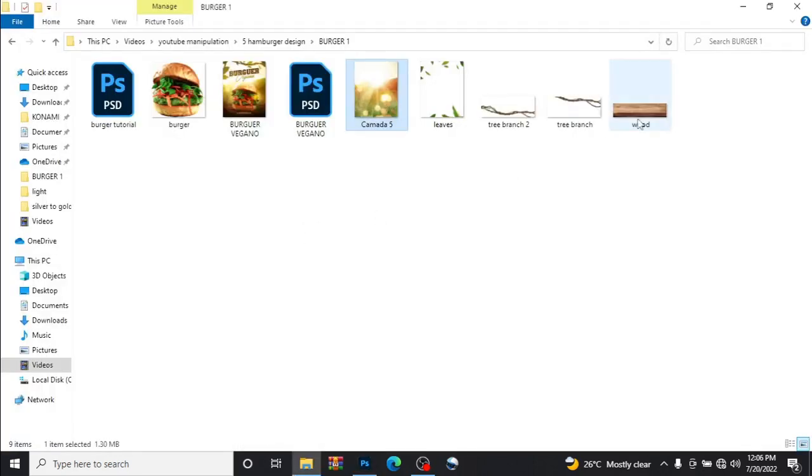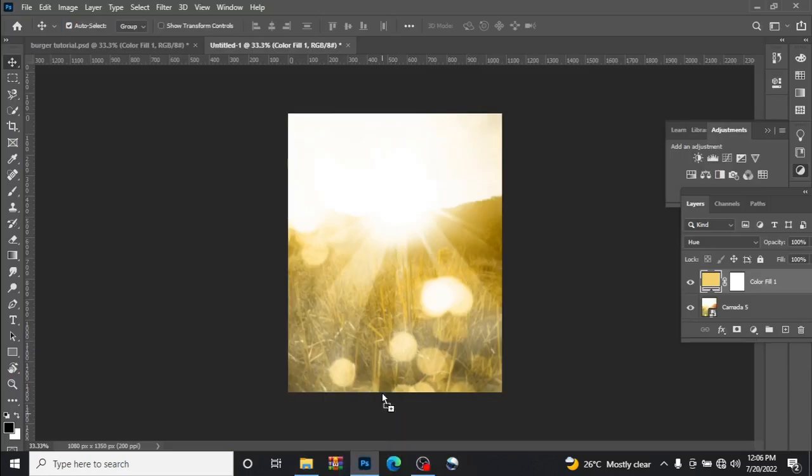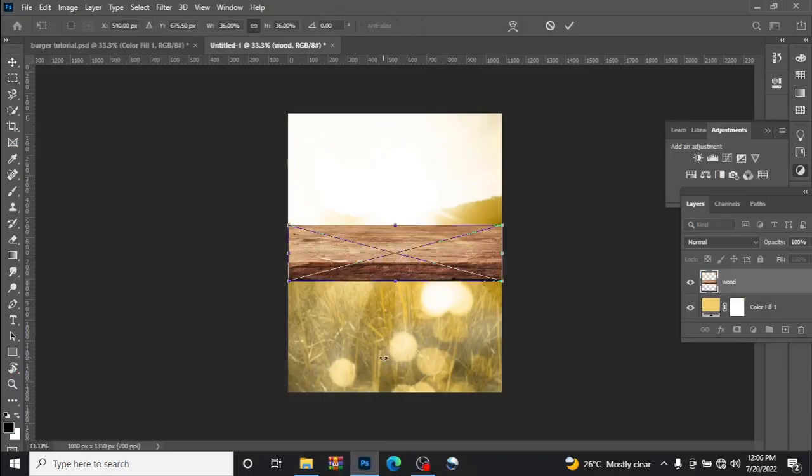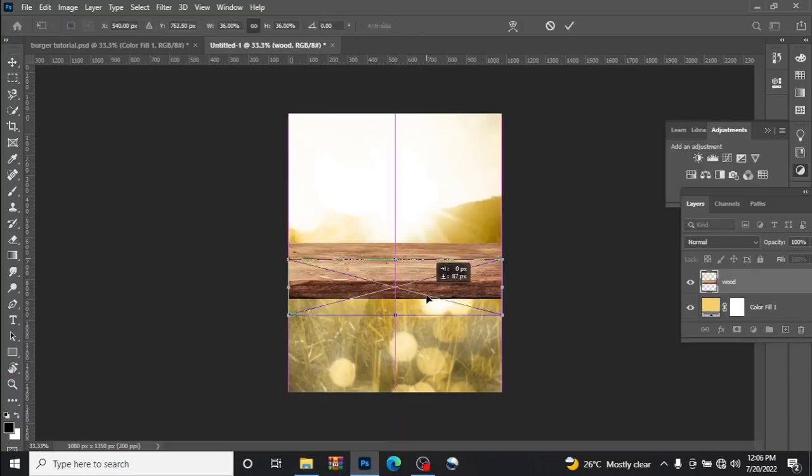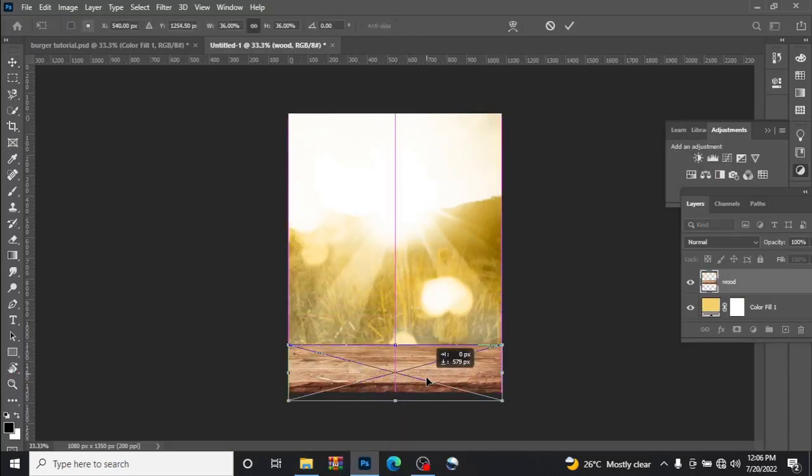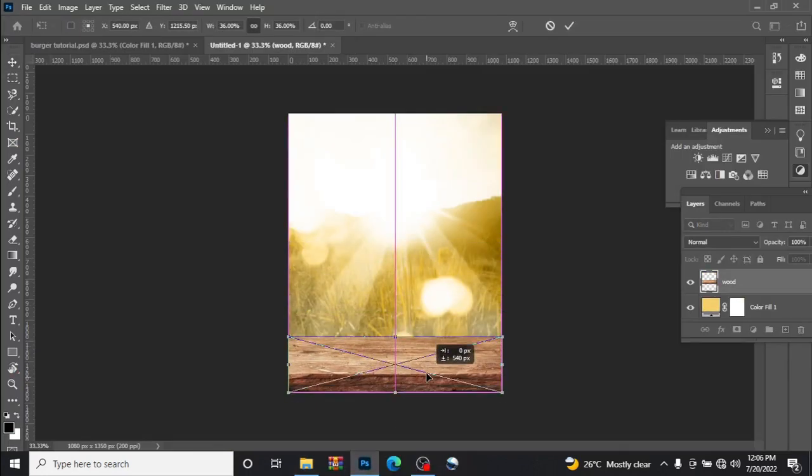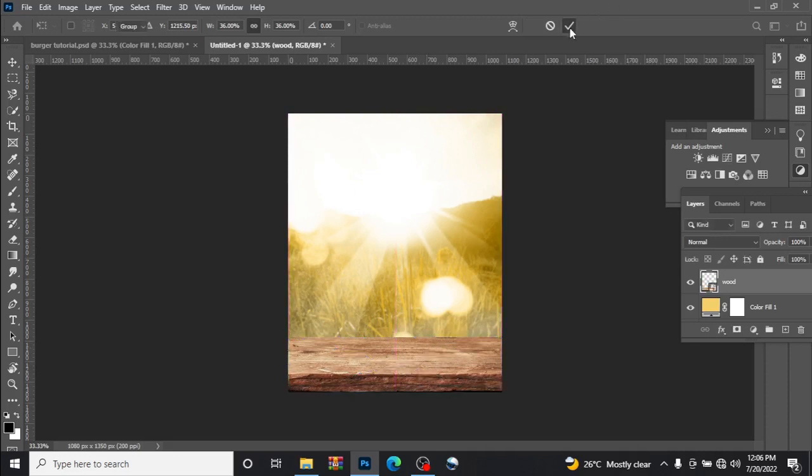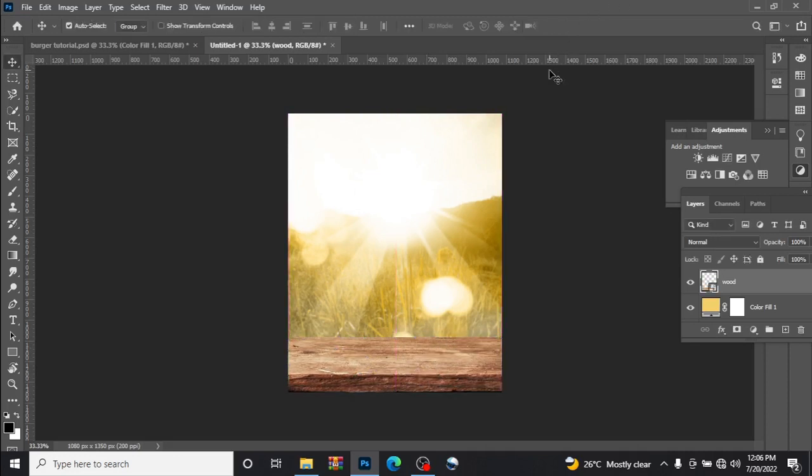Let's drag in our wood image like this, place it like this, exactly like this, yes.